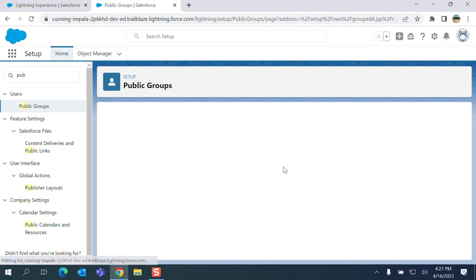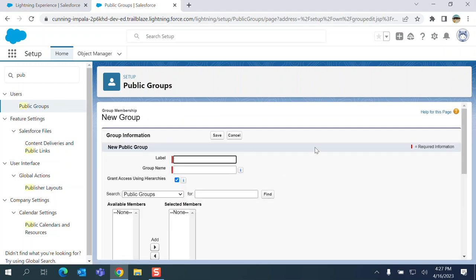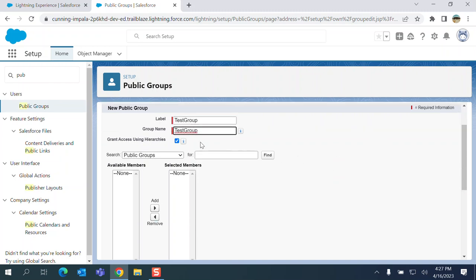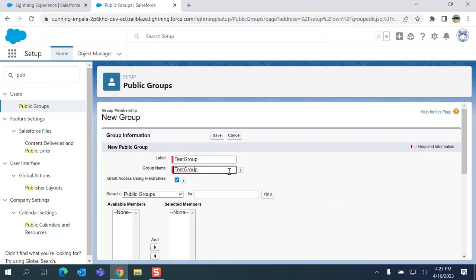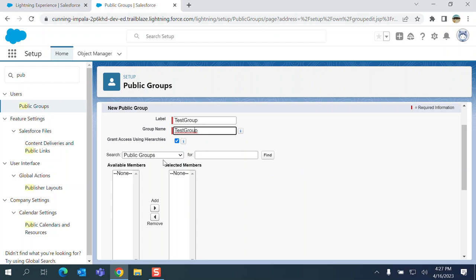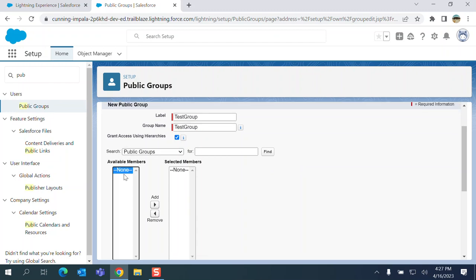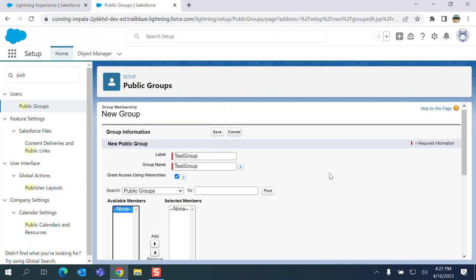So let's create a new public group called test group. Group name is same as the label name. It's default but you can change it. The group name is the API name. So you can include existing public groups and create a master public group.